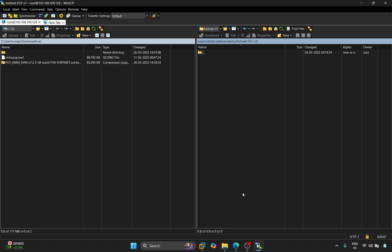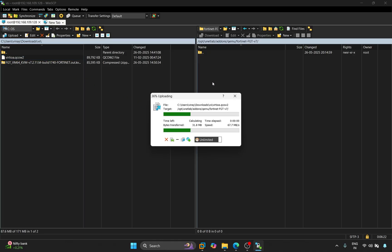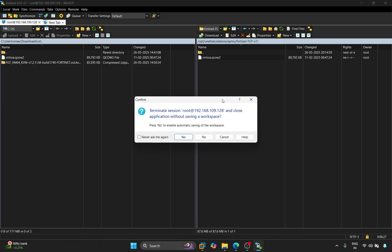Open WinSCP. This is our folder, Fortinet FortiGate V7. Let's open it. The file we downloaded is displayed on the left side. We'll select it and simply drag and drop it here. So, we'll paste the image file into the folder. Now, we'll close WinSCP.